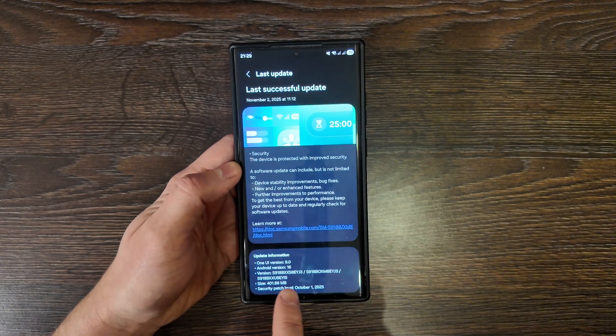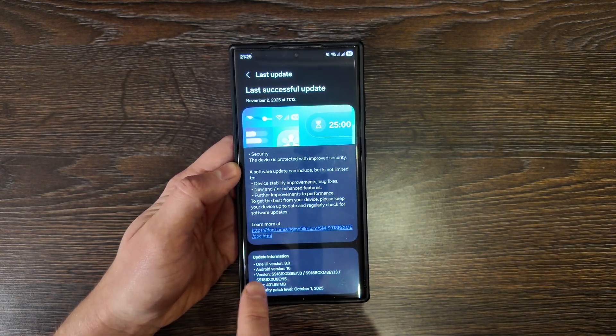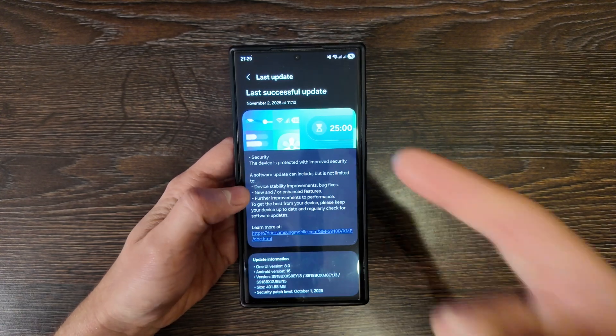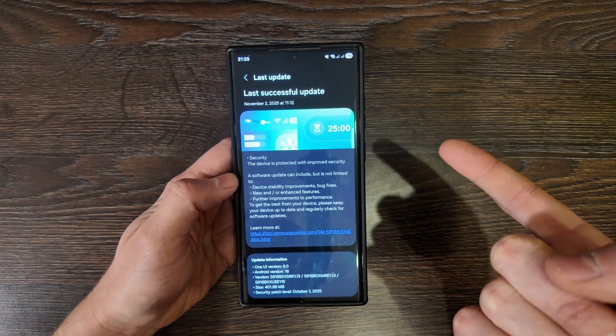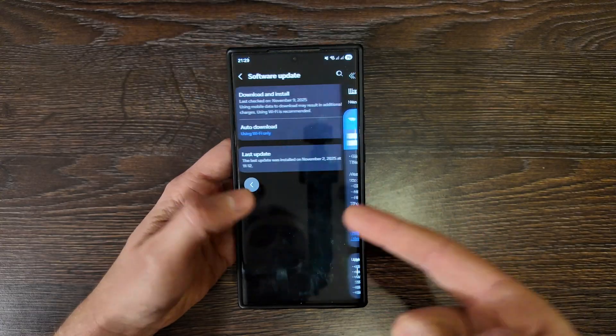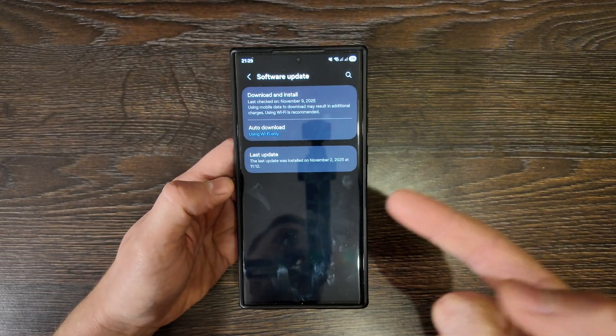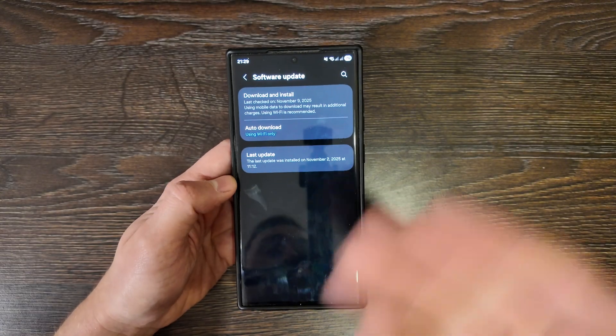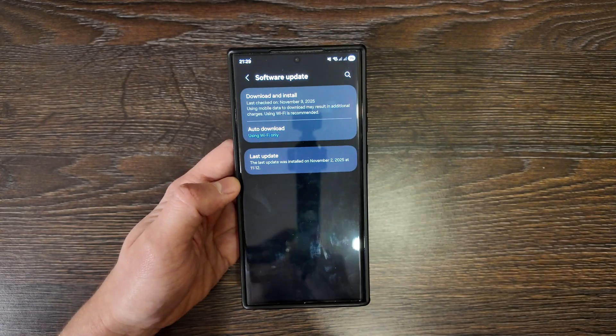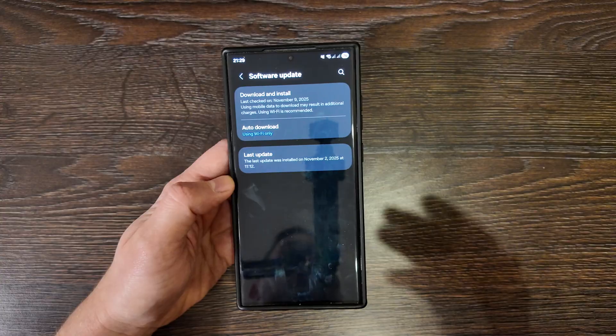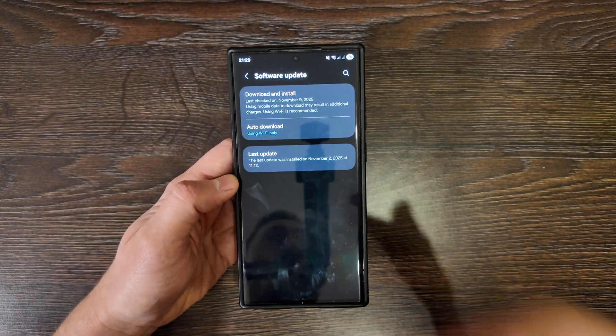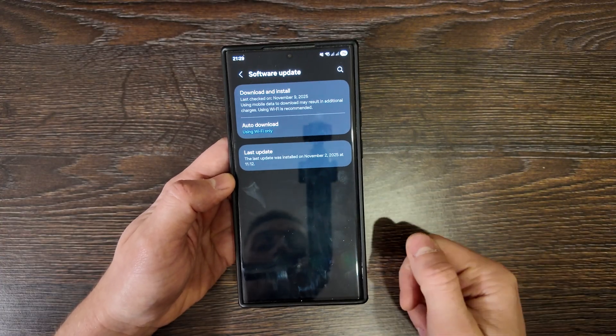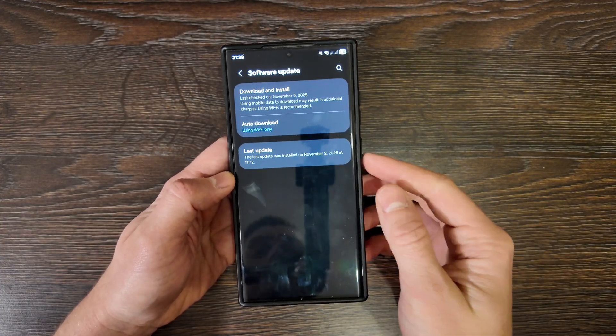So currently, as you see, I've got One UI 8 and after One UI 8 update, I actually didn't do it. So now I will show you how to clear the cache here and how to do it faster.